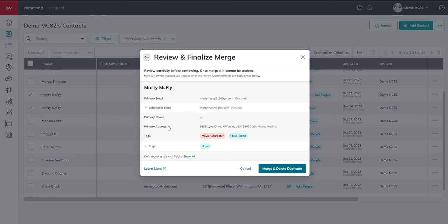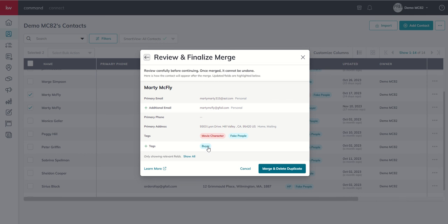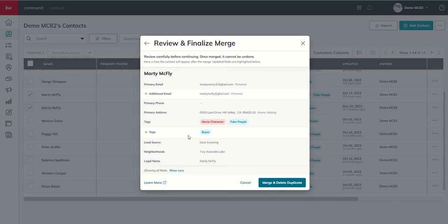With tags, you can see we actually had fake people on both of the contacts. So since that tag existed on both, we're not going to create a new tag for our one that we're keeping. However, the buyer tag was on the contact that we were merging. So since this is the one that we're keeping and there isn't a buyer tag on it, it's going to add a buyer tag there. We can click on show all to show some additional fields. But there were not two lead sources, there weren't two neighborhoods and two legal names. At this point, we could go ahead and merge and delete the duplicate.